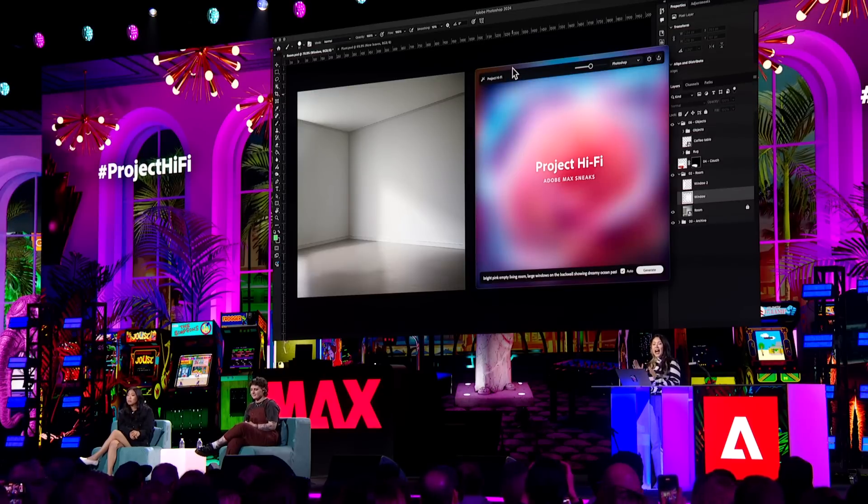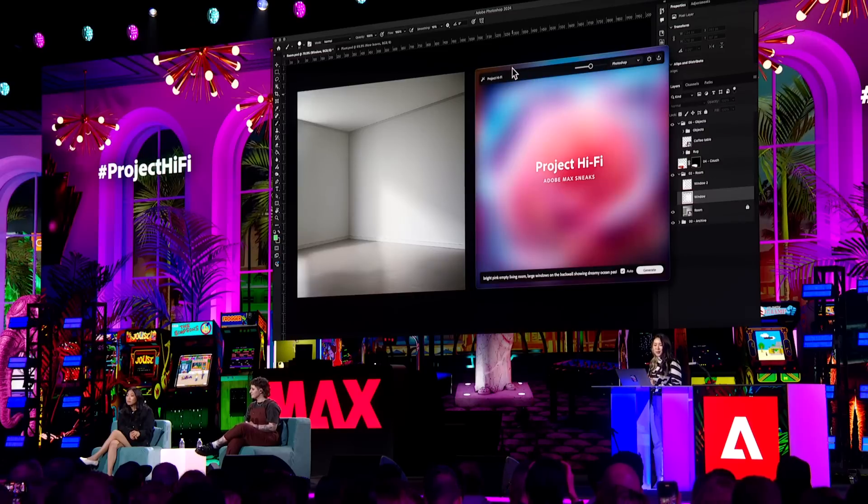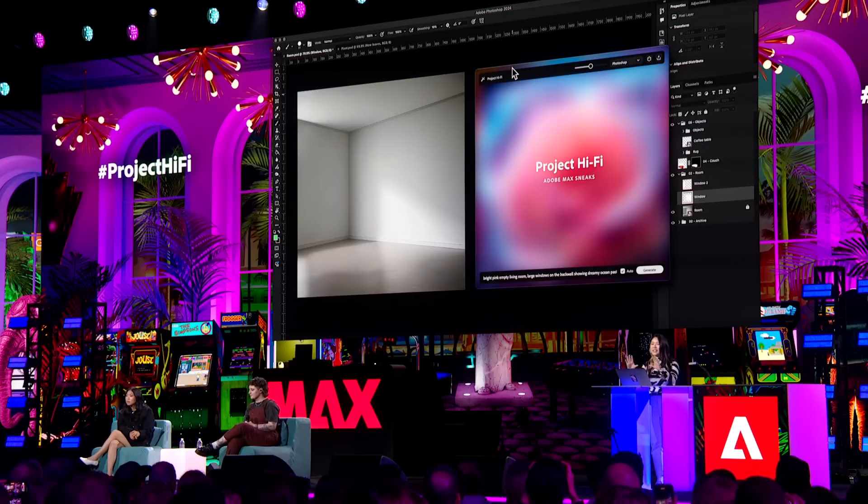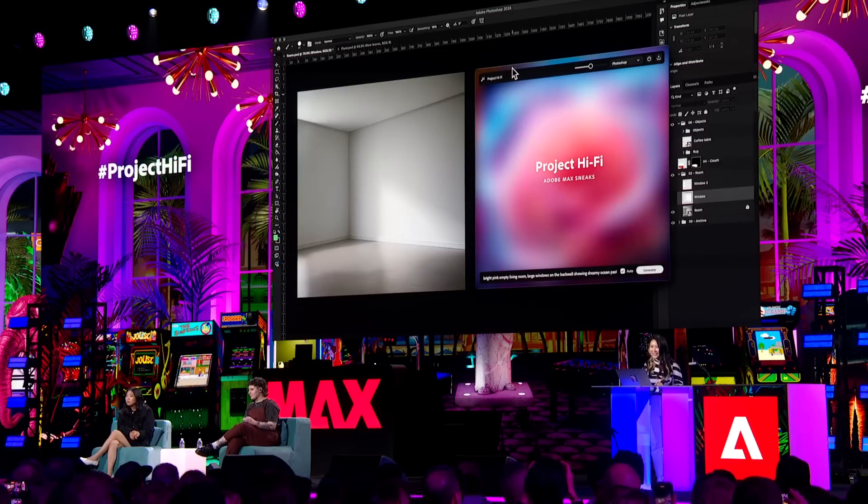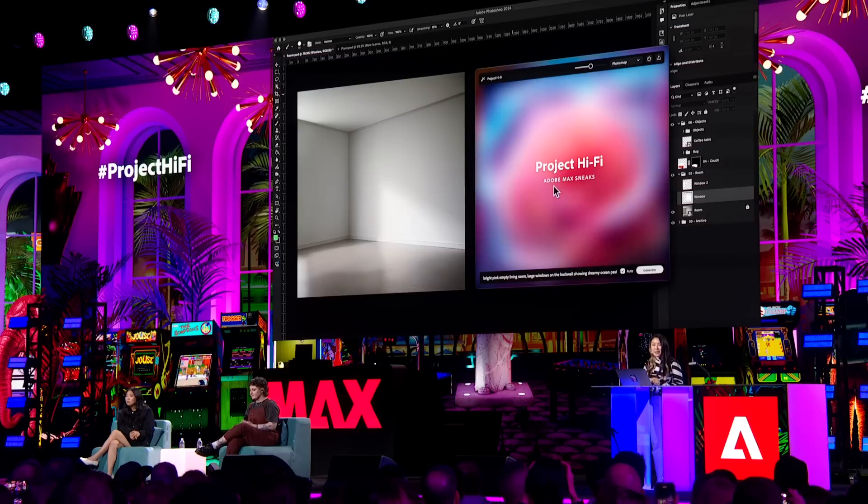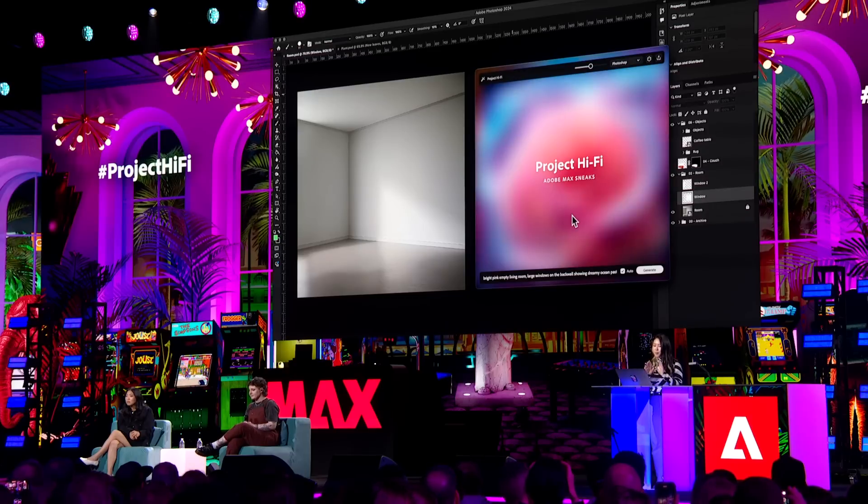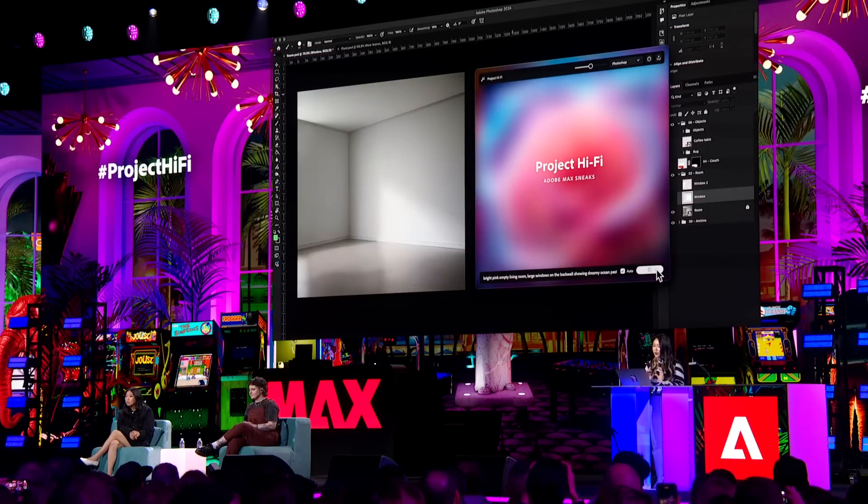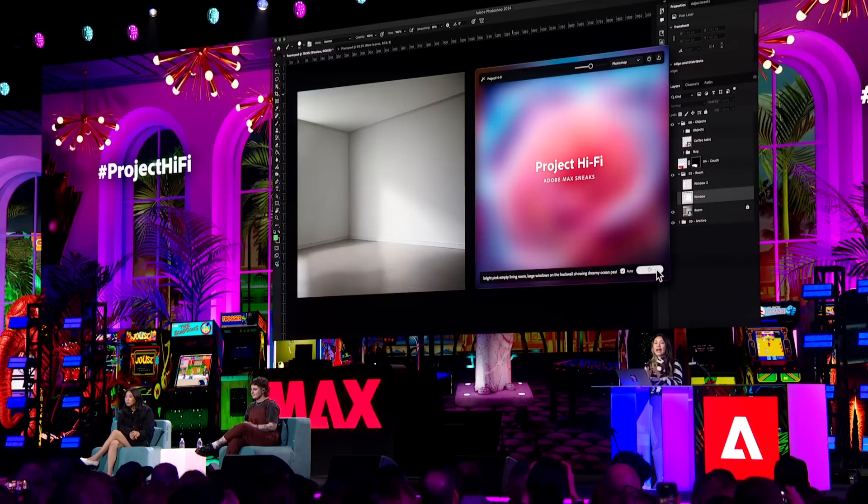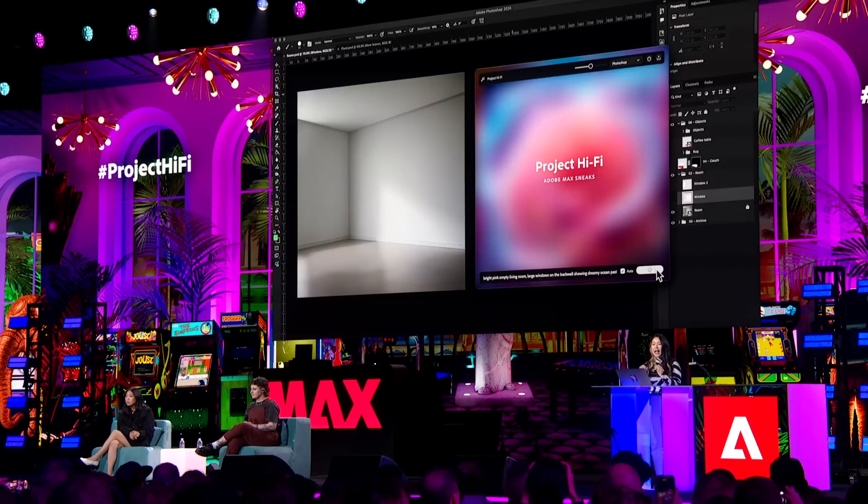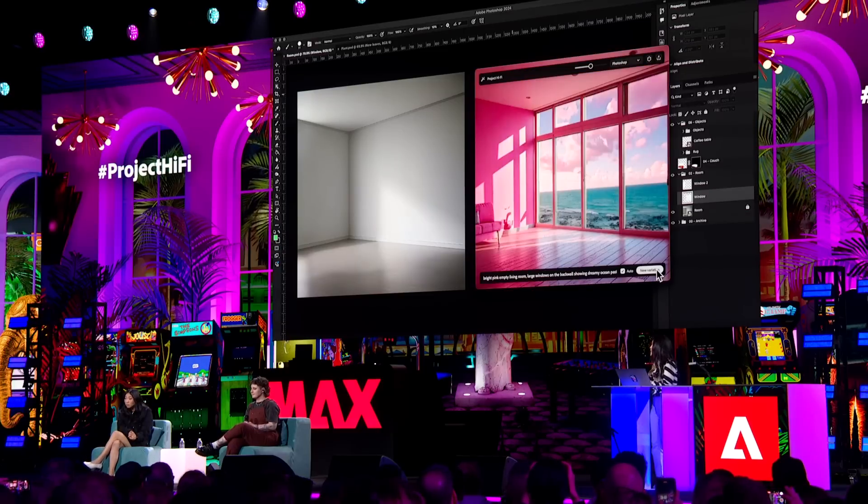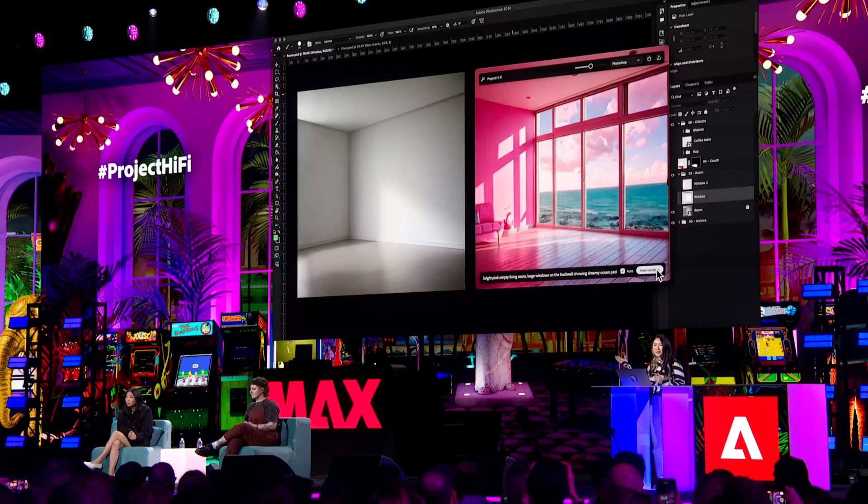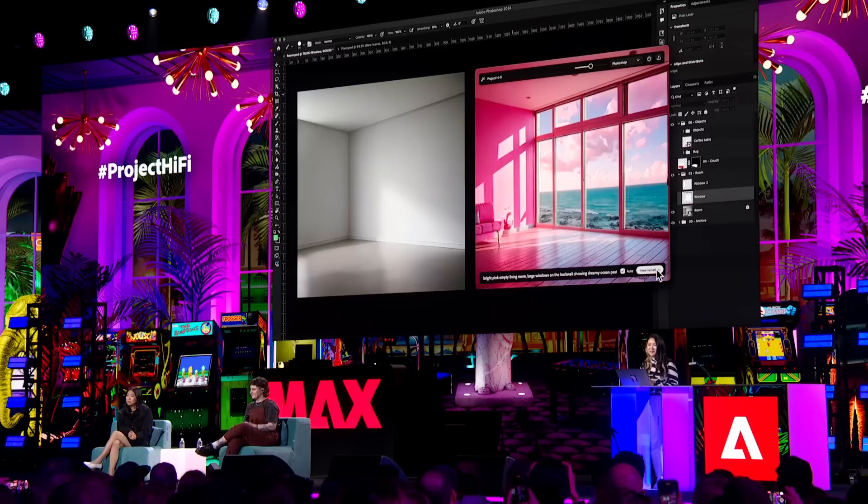So let's say I want to suggest adding windows to the room to really show off the beautiful ocean scene next to the hotel. So with a simple prompt, bright pink empty living room with large windows, it reads the composition and uses the power of Adobe Firefly to create this captivating rendition of the design.